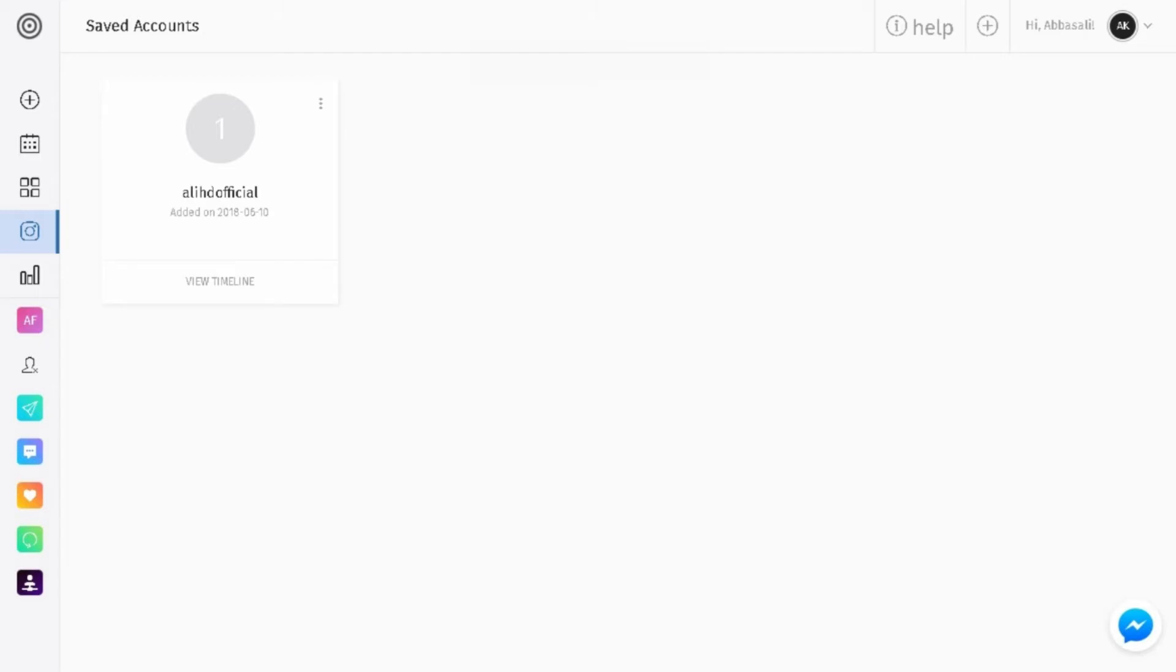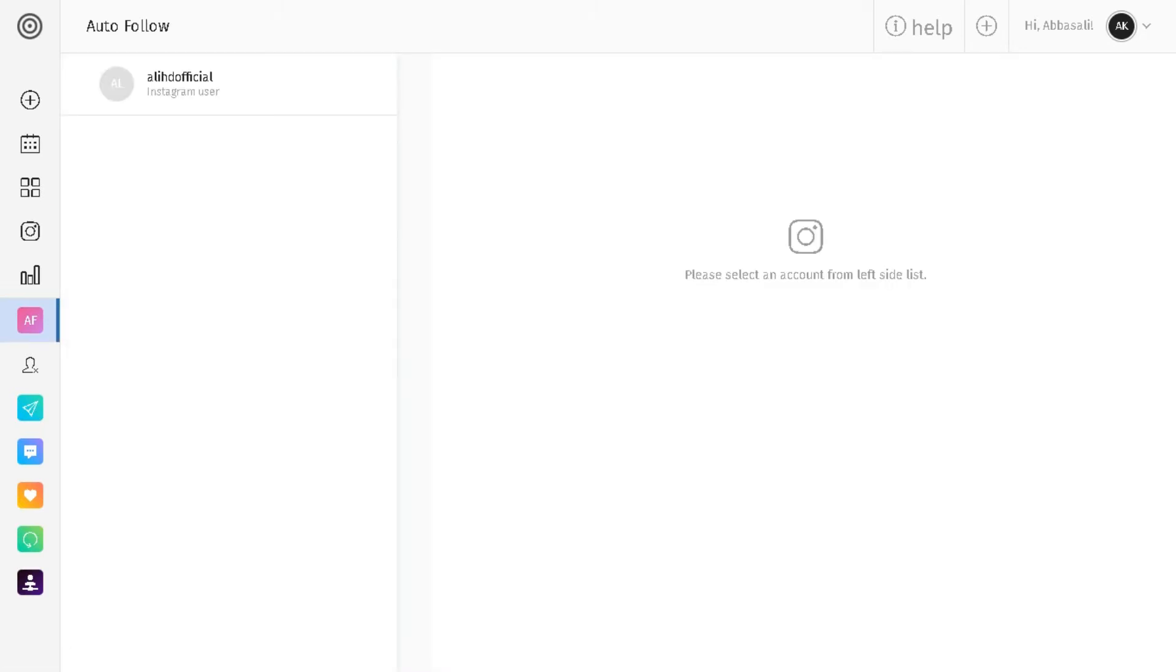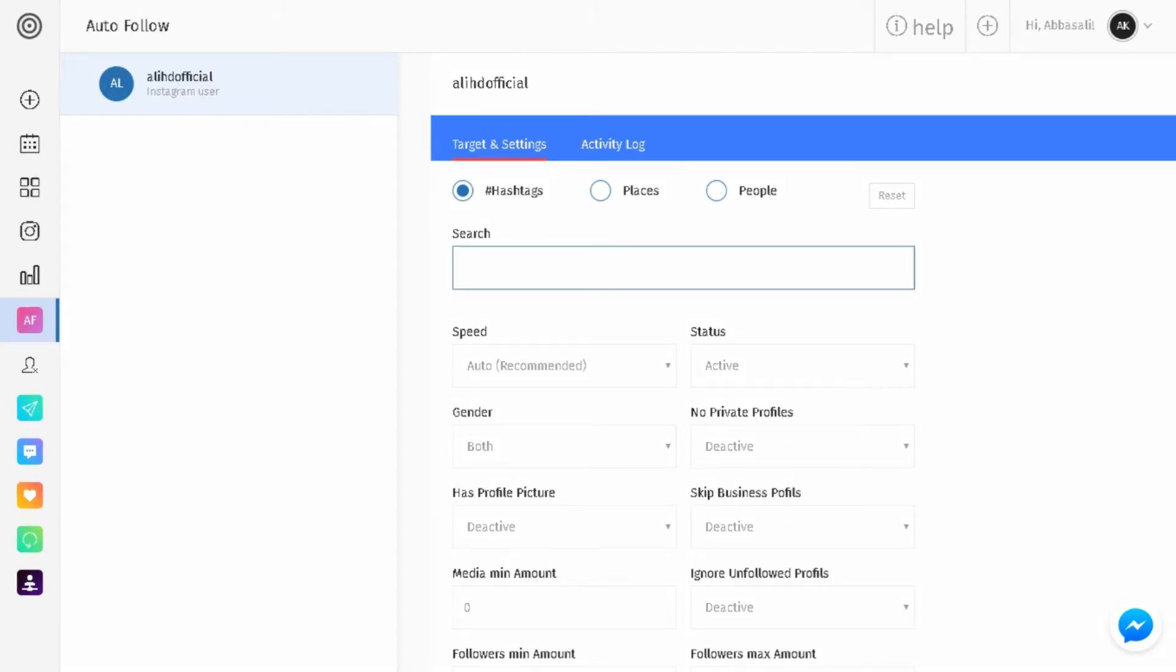So what I'm gonna do is click on auto follow, this red button right here. I'm gonna select my account and you see it gives us the options hashtag, places, and people. So that means this website will take our Instagram account and follow people from hashtags, places, or people.